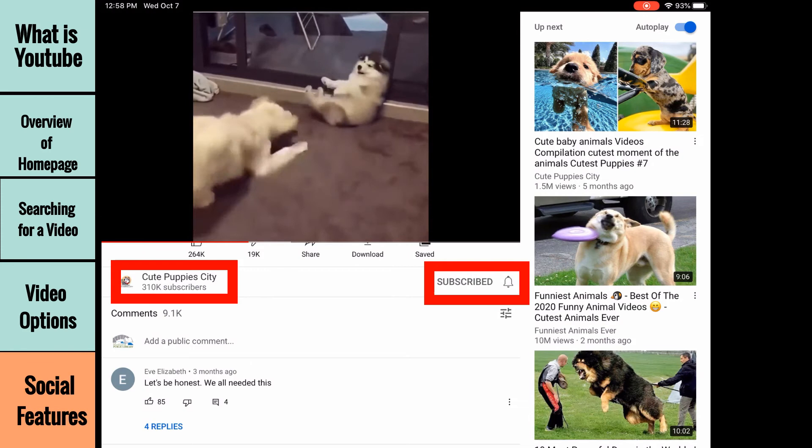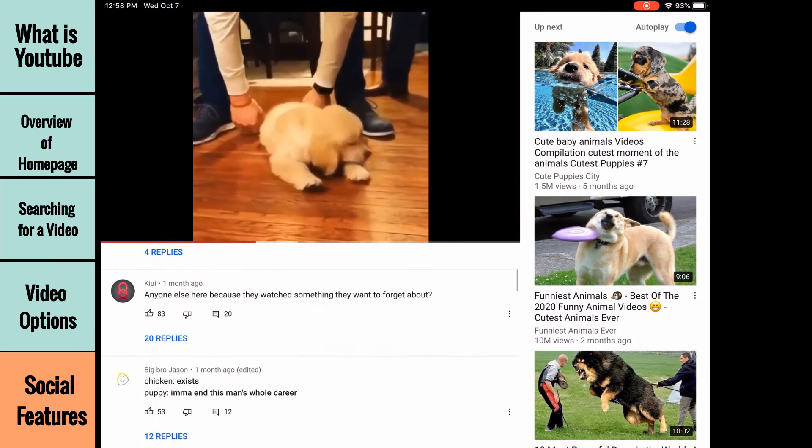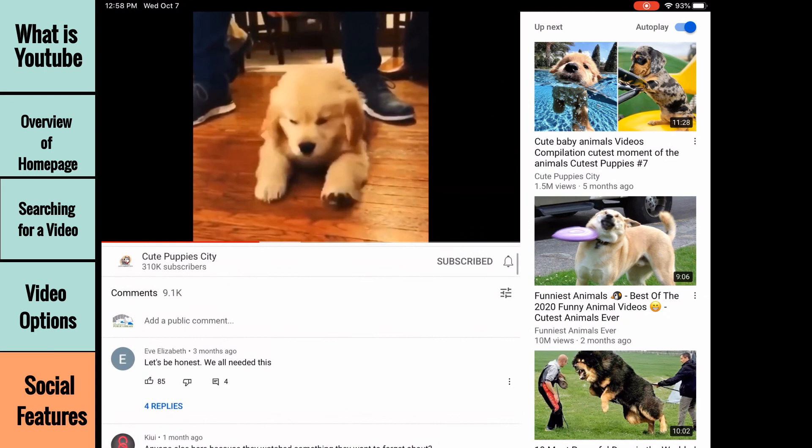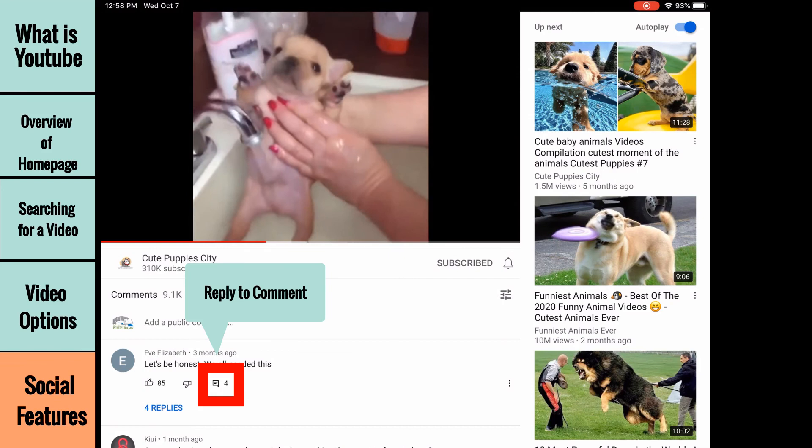The final social feature section is the comments. By swiping down, you can read, rate, and reply to other YouTube users' comments, or leave your own. To leave your own comment, touch 'add a public comment' and begin typing. To reply to an existing comment, touch the text box icon. You must have a YouTube account to subscribe or comment on YouTube videos.